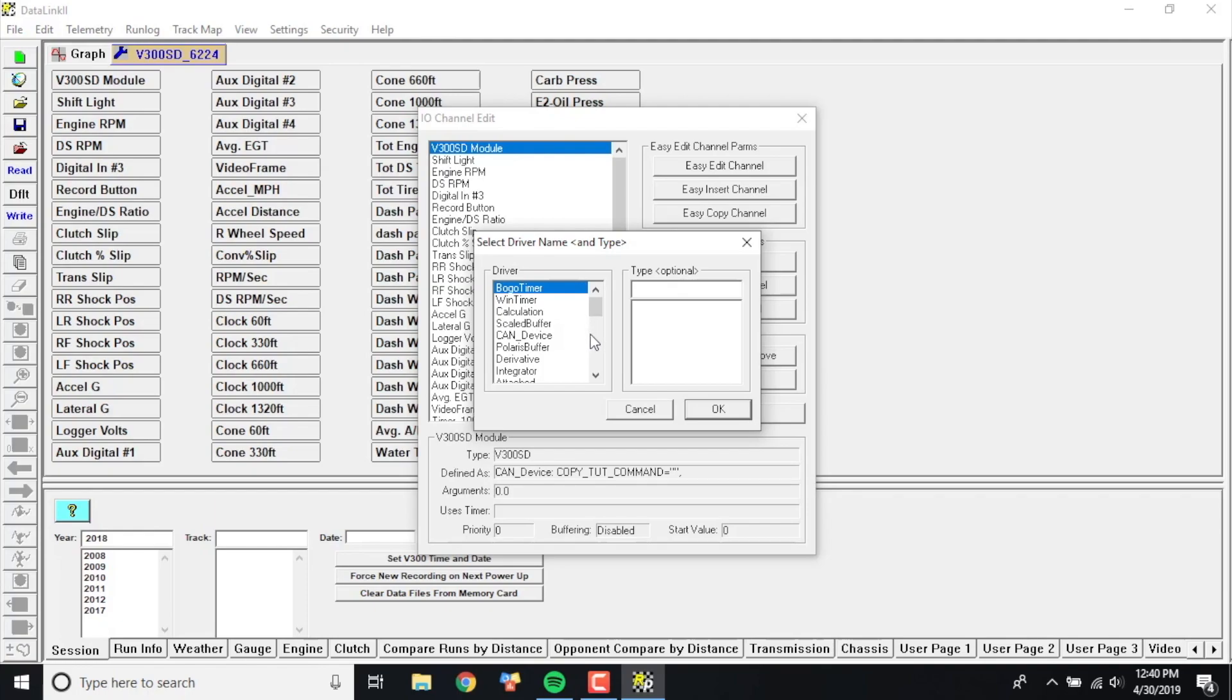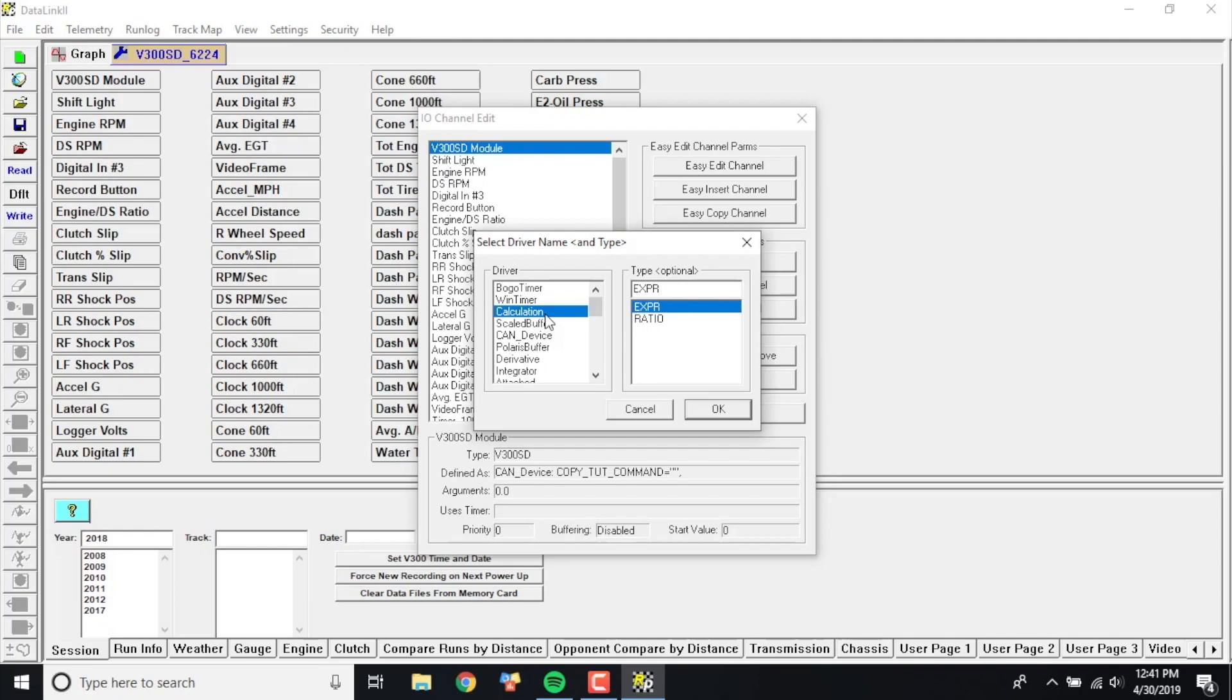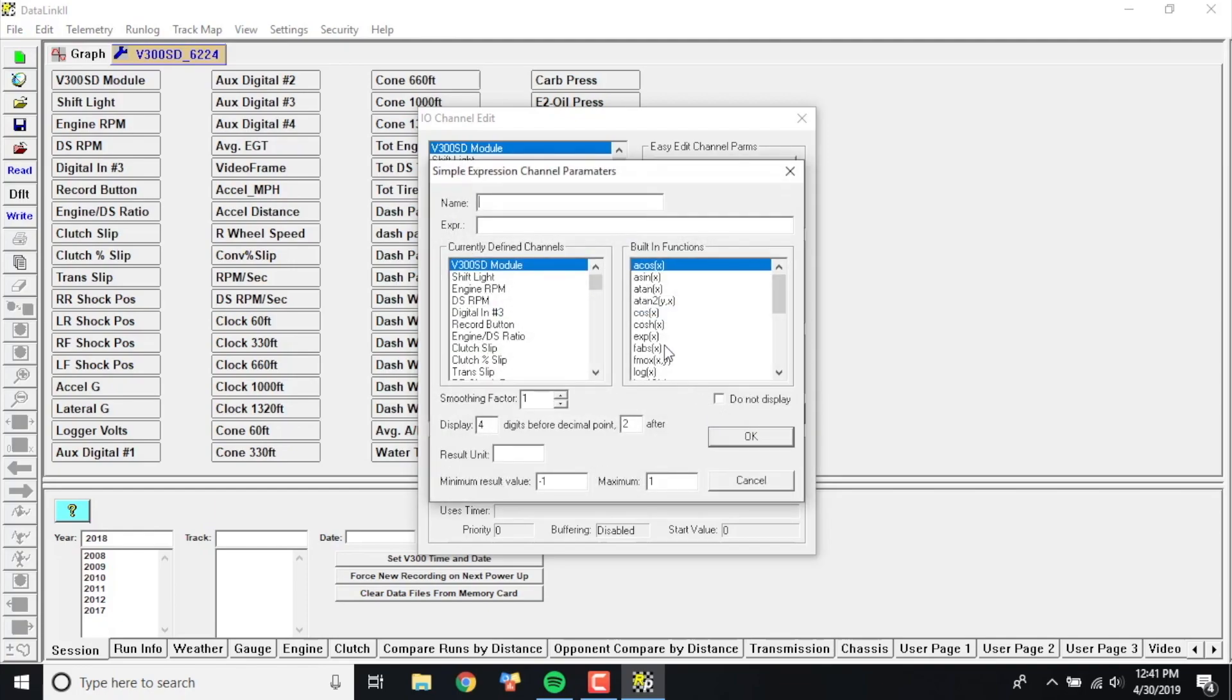This essentially is going to ask you what exactly are you doing: are you making an integrator, a derivative, a calculation, etc. In this case we're using a calculation, and is it an expression or ratio? In this case it's going to be an expression. I'm going to click OK and then I'm going to go ahead and name this converter percent slip.